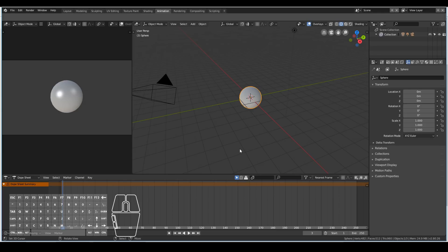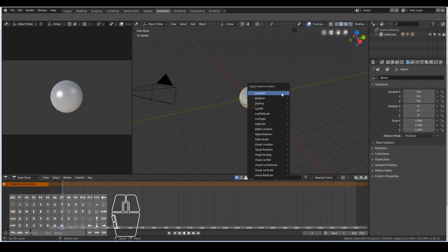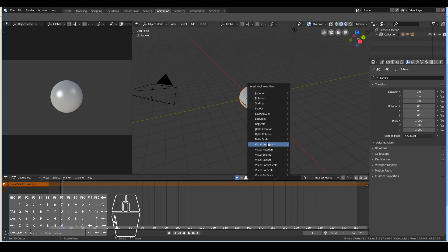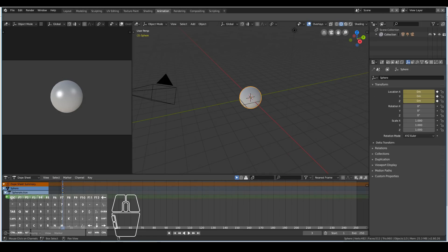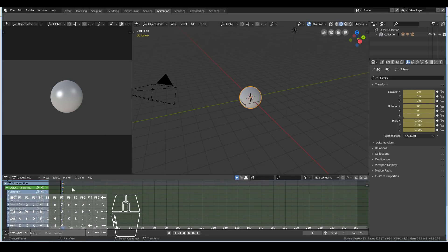In Blender 2.8, there are three different ways to animate objects. The first is using shortcut keys. To animate in Blender, we need to use keyframes, and the shortcut key to create keyframes is I. Once I hit I on my keyboard, I'm presented with these options. If I select location, we can see that we've created a keyframe on the X, Y, and Z location. But for most cases, we probably want to create a keyframe for location, rotation, and scale — this tends to be the most common one.